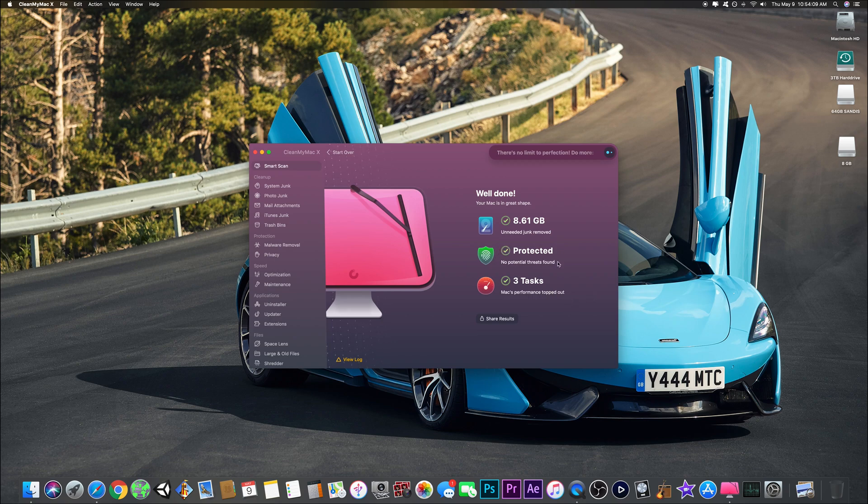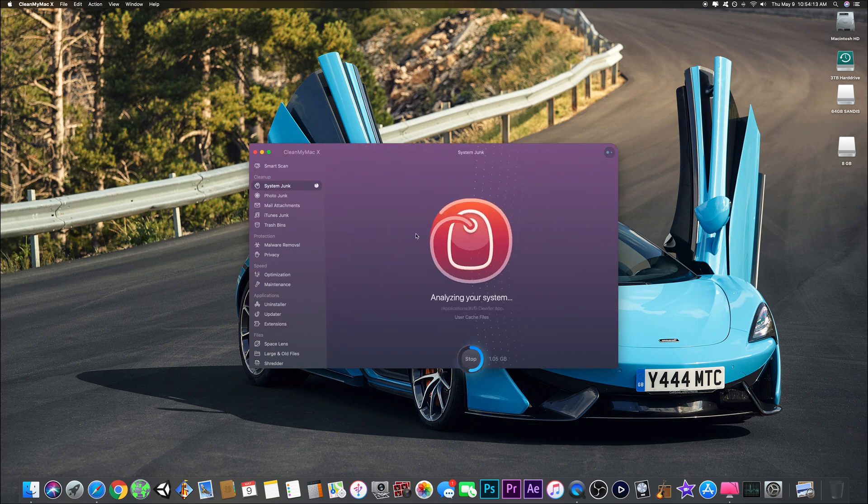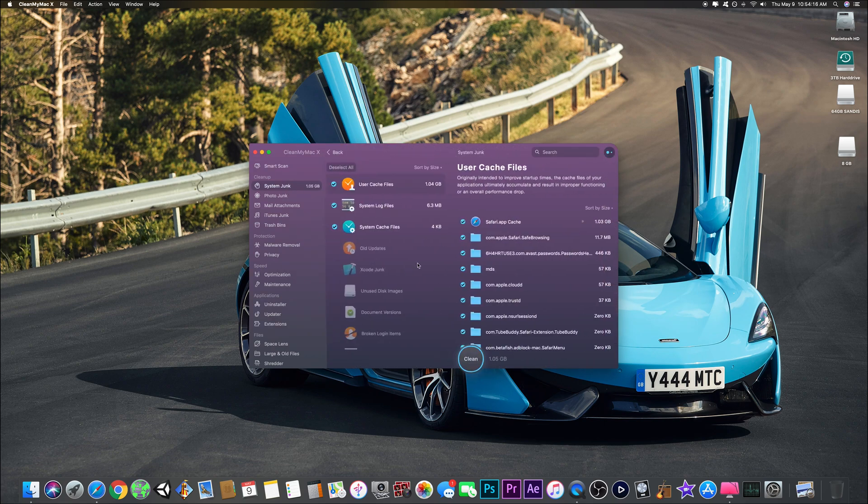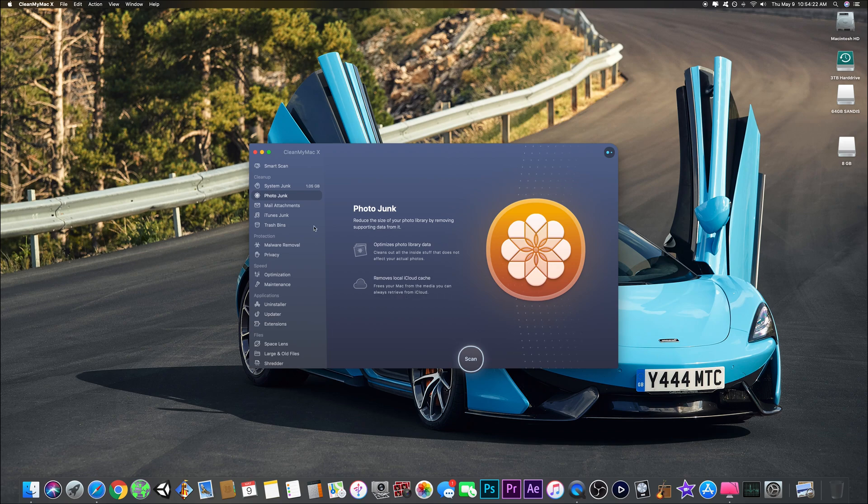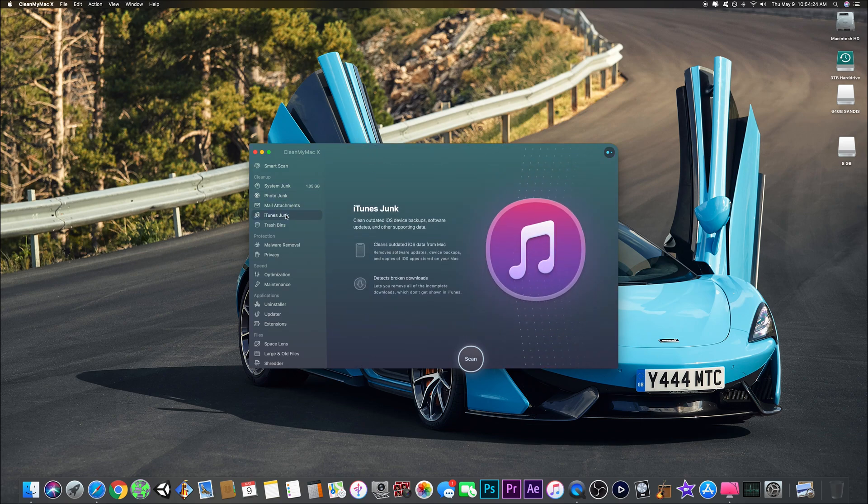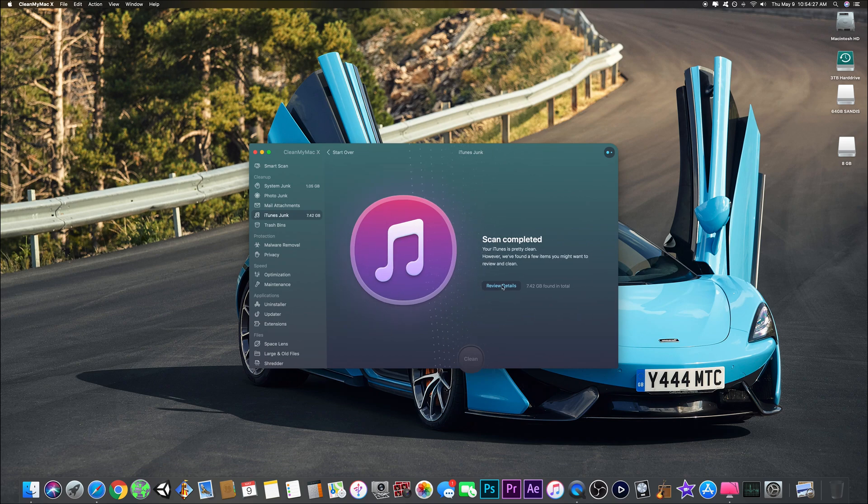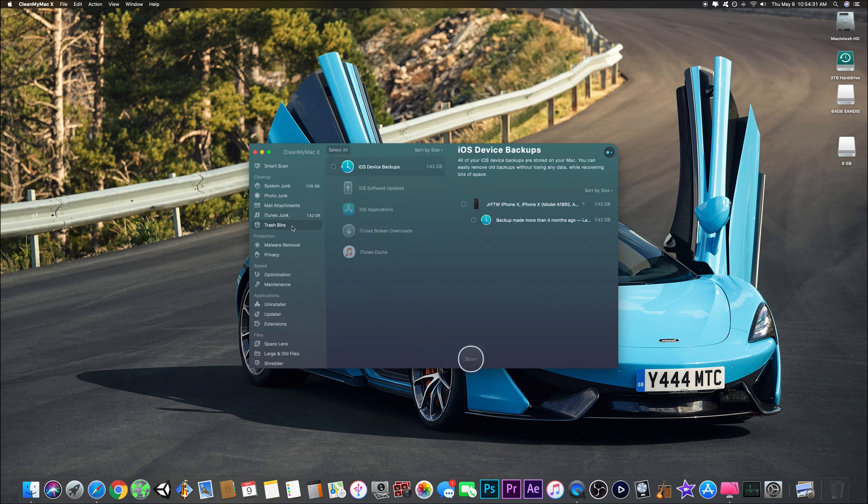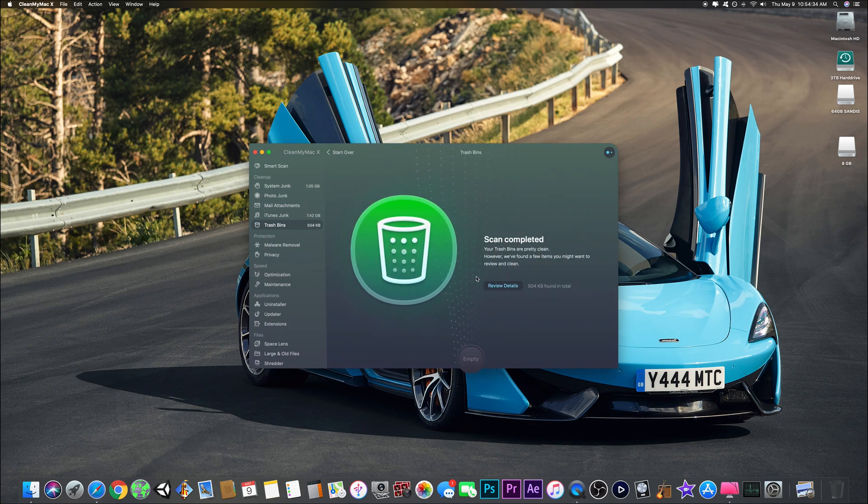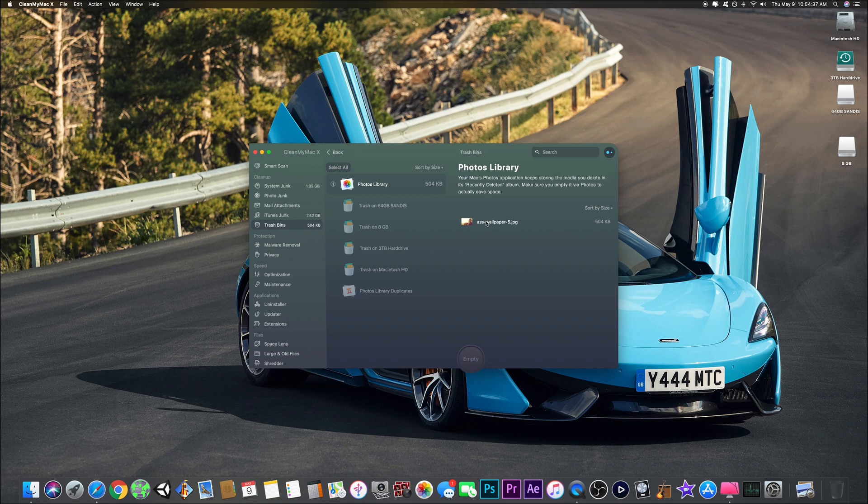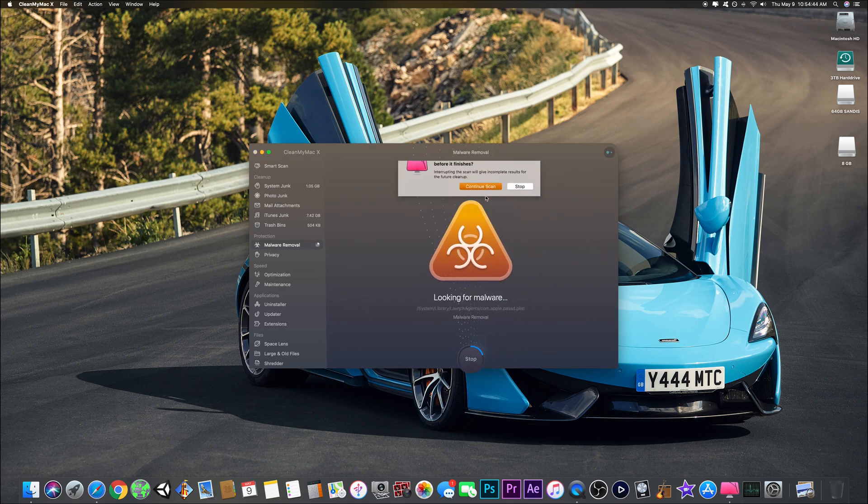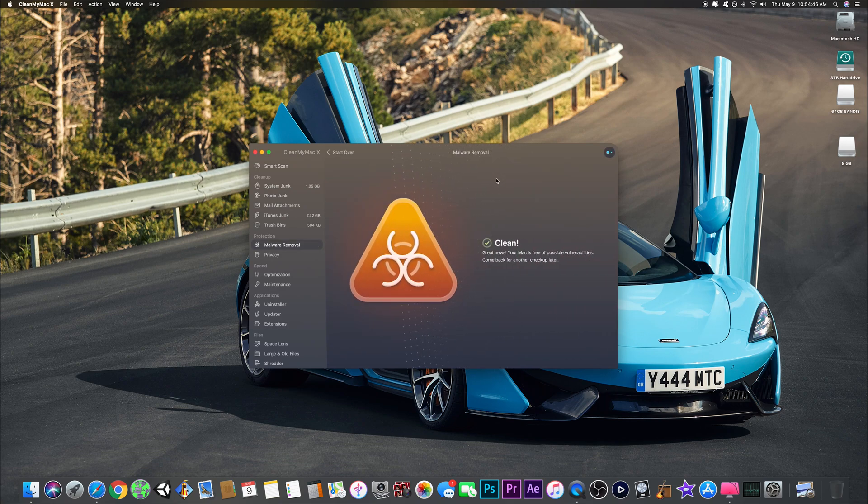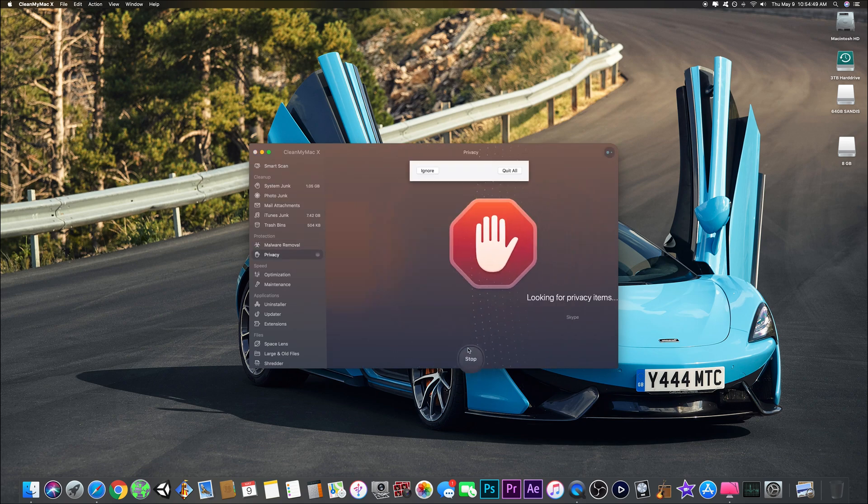The system junk - you can scan it and review what it tells you. I'm not going to leave any of this right now because I usually go through it. It can scan your photos, emails, iTunes for old updates and everything, backups. I'm going to keep this backup because that's from when I got my phone. I already did the trash bin but I'll scan it just in case. Malware protection can scan - there's no malware. Privacy tells you everywhere your computer's connected to the internet.